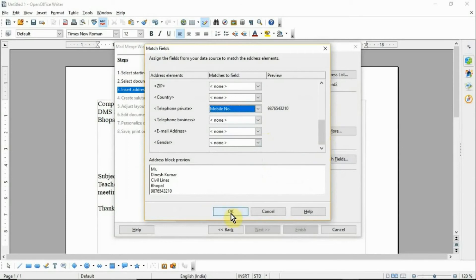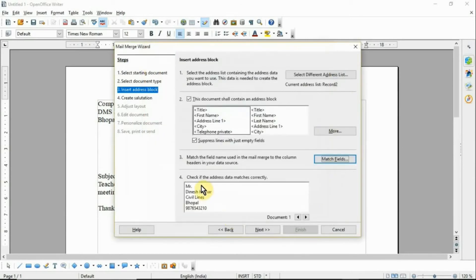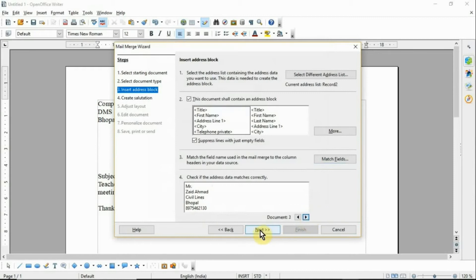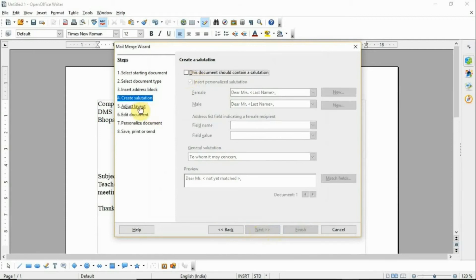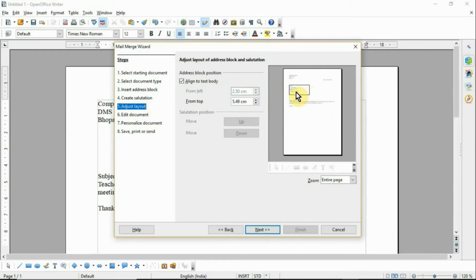Click OK — here the first recipient's details are displayed, second recipient, and then third recipient. Then click Next. If you want to create a salutation, you can use it, otherwise uncheck this box. Then click the fifth step: Adjust Layout. You can adjust layout settings here if you want.